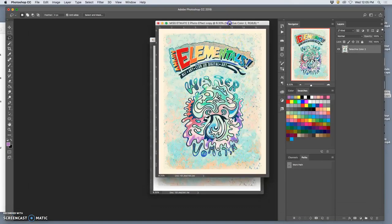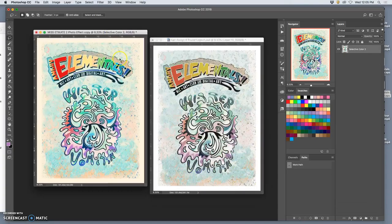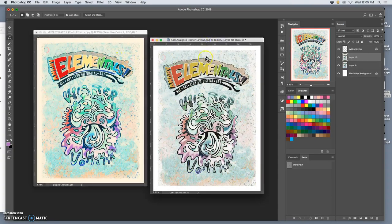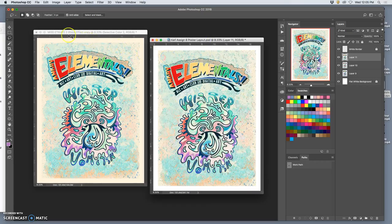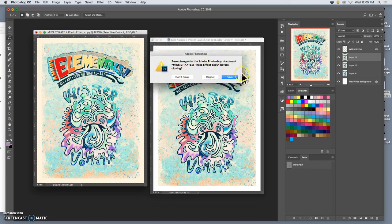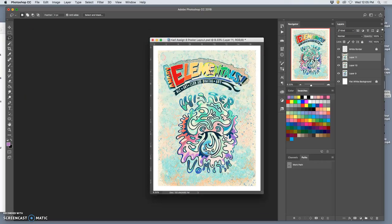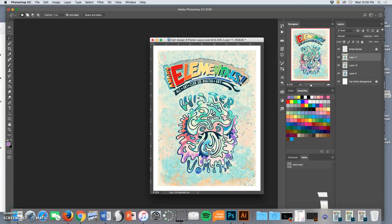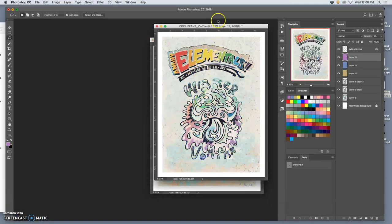I'm simply going to flatten them. So, layer, flatten image. Command A, Command C, paste it on top. Then don't save it. Next one.